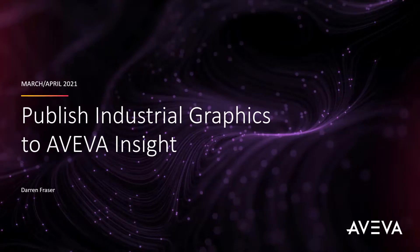Hi everyone, it's Darren Fraser here and today I'm excited to be able to show you the long-awaited launch of industrial graphics within AVEVA Insight.